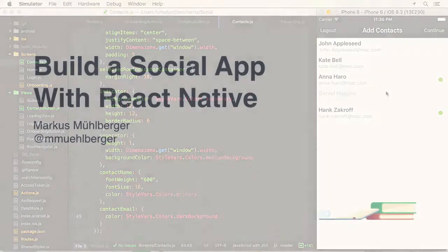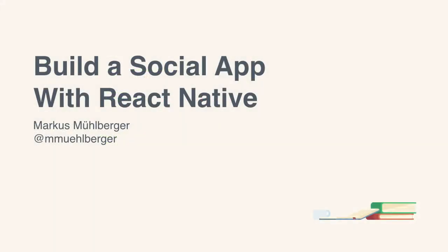Hello and welcome. I'm Markus Müllberger and you are watching Build a Social App with React Native.